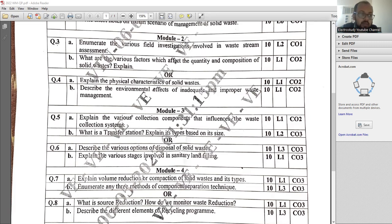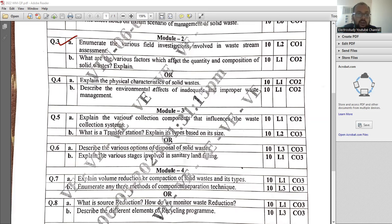Please read question number 3a. Let's read out the question first: enumerate the various field investigations involved in the waste stream assessment. It carries the weightage of 10 marks. The topic is concerning the various field investigations involved in the domain of waste stream assessment.